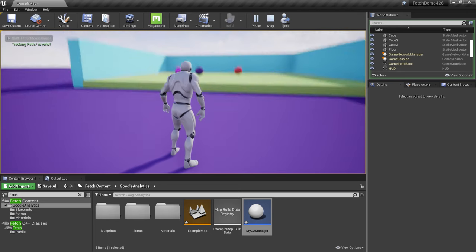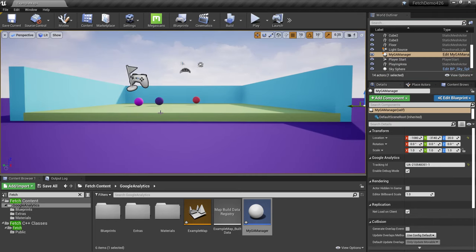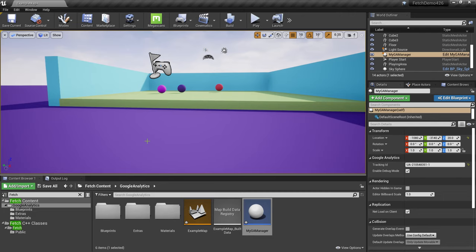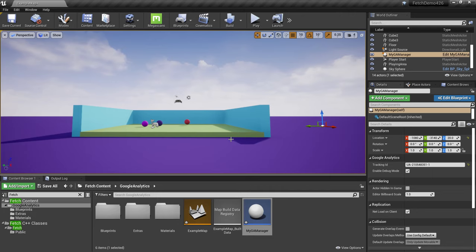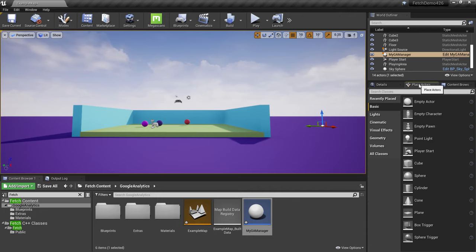In the Details panel, paste your tracking ID and try to play the level. On the left you can see 'tracking path slash is valid' — by default the manager sends the slash page event. Now let's say we have a playing area with a green platform that we want to assign as the play area or play page.